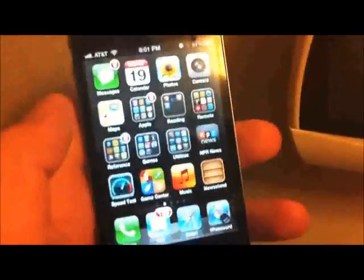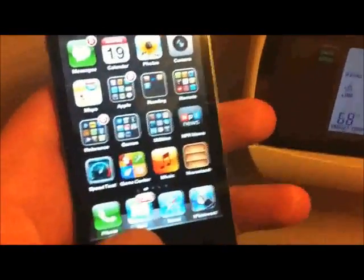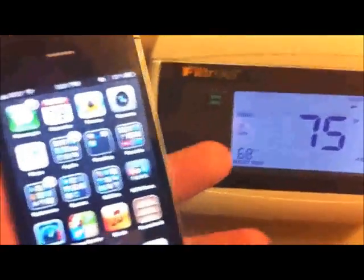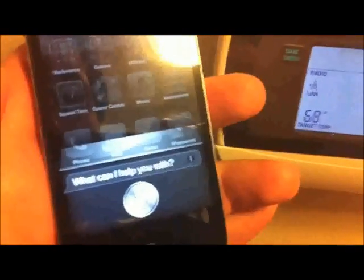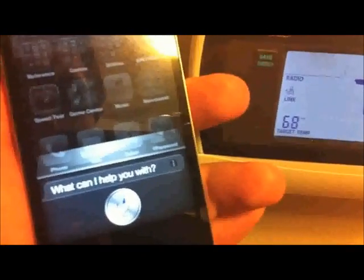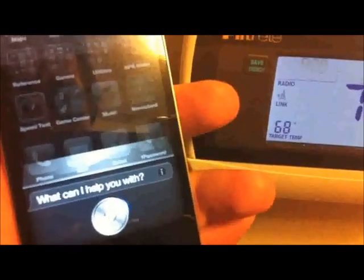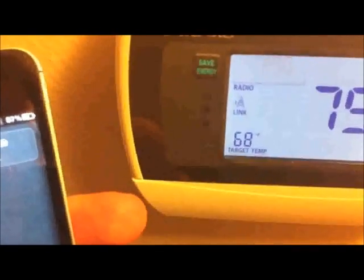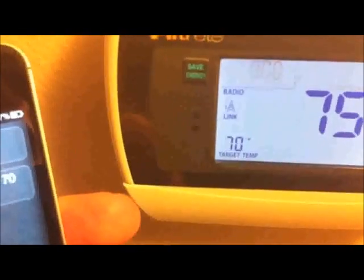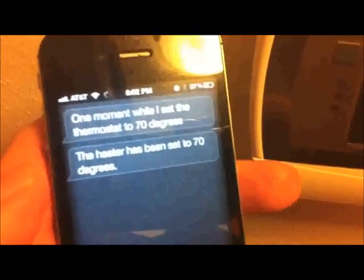And here I am with my iPhone. 'Set the thermostat to 70 degrees.' [Siri: 'One moment while I set the thermostat to 70 degrees. The heater has been set to 70 degrees.'] You can see it's set there.